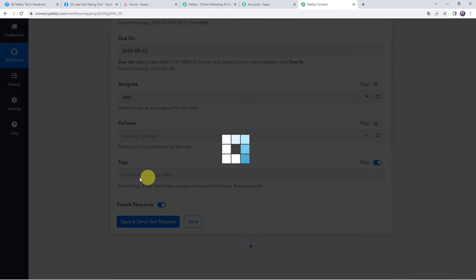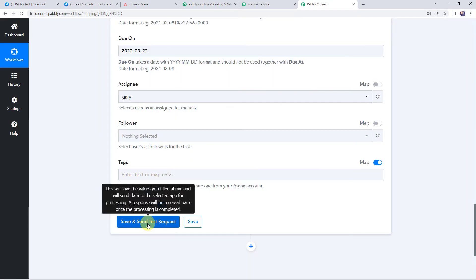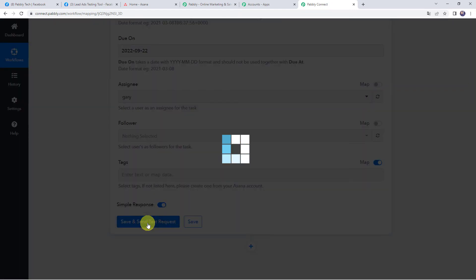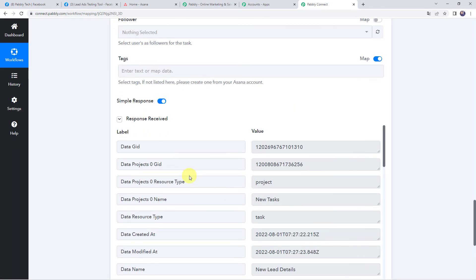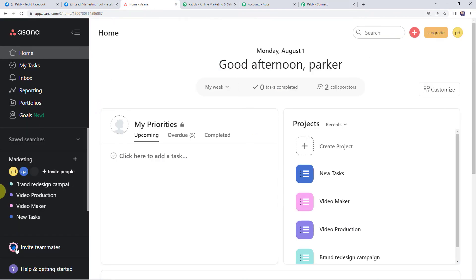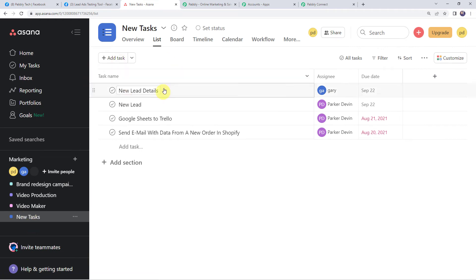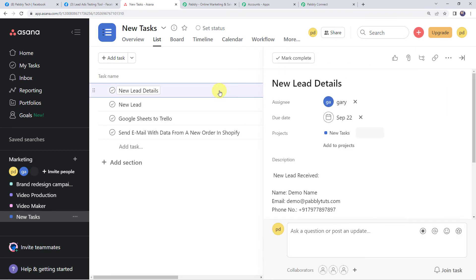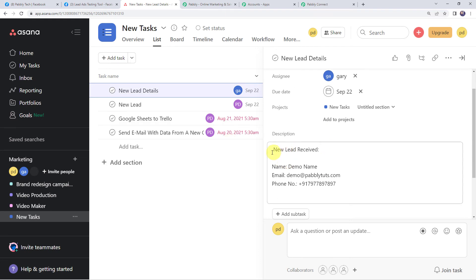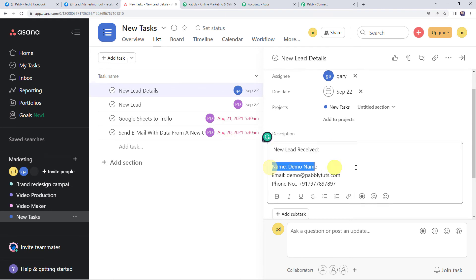We have entered all the details, so now let's click on save and send test request. The response is received, which means a new task has been created in our Asana account. Moving to the new task section, we can see the task 'New Lead Details' is created with assignee Gary and the due date. Opening the task details, we find the description 'New Lead Received,' the customer name, email address, and phone number. Our integration is working fine.